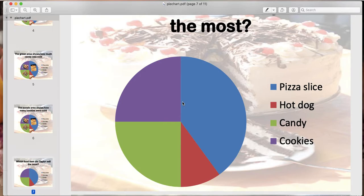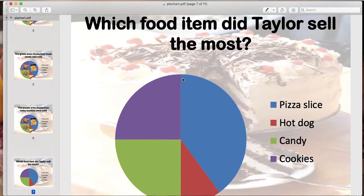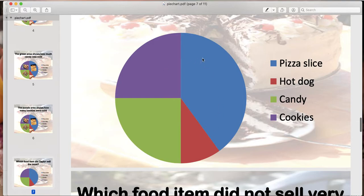Usually when we're reading graphs we need to be able to read them appropriately, because oftentimes questions come up and in order to answer them correctly we need to understand the parts of a graph. Our very first question says: which food item did Taylor sell the most? We need to look at our graph and see which one has the biggest slice of the pie. Blue has the biggest slice, so the answer is pizza slices — she sold the most pizza slices.